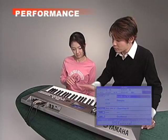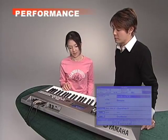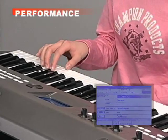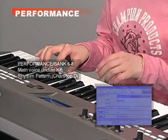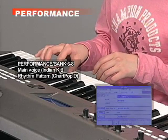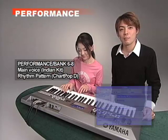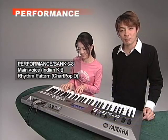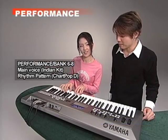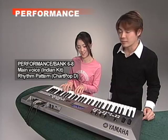Ayaka, try playing something — anywhere is fine. So as you can see, we also have some ethnic, percussive phrases available.